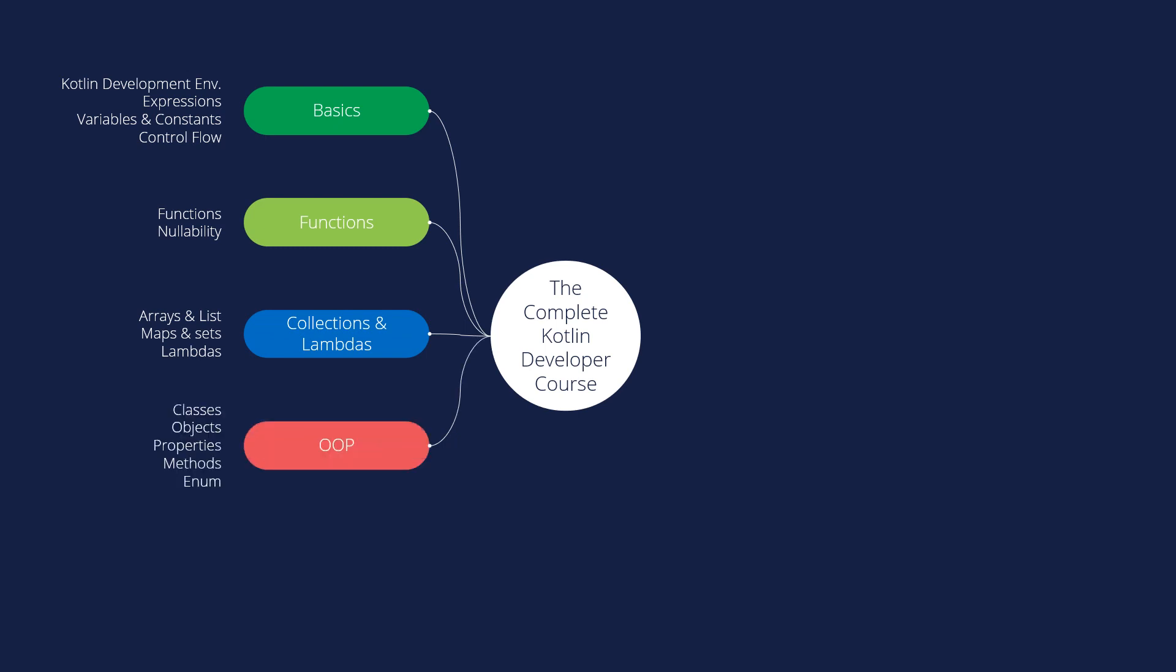Also we will go to advanced topics about OOP, object-oriented programming. We learn about the classes, objects, properties, methods, and enum.